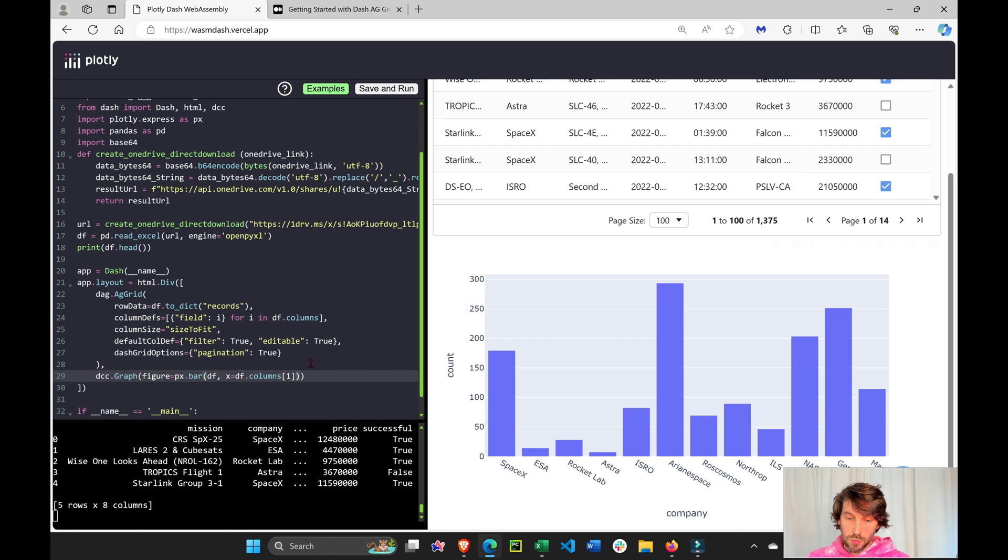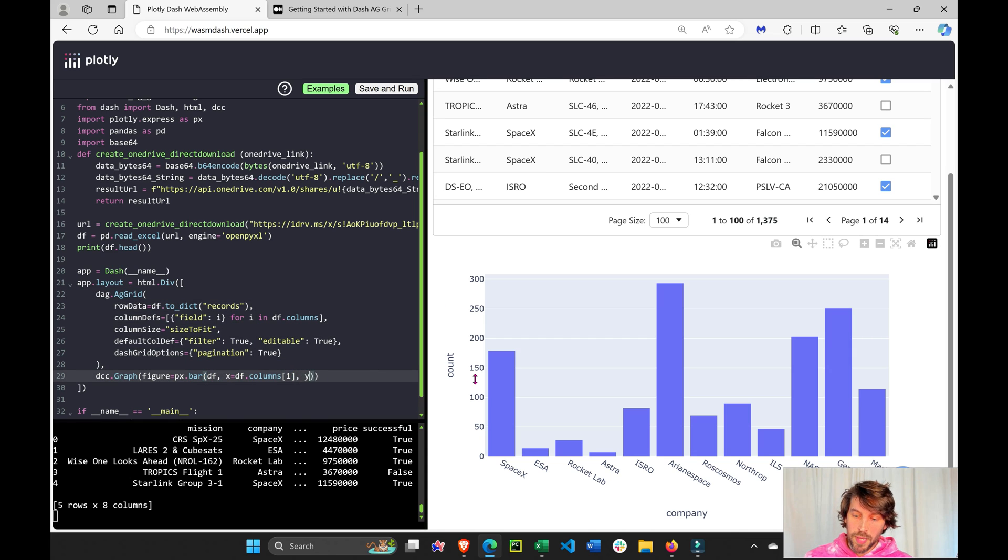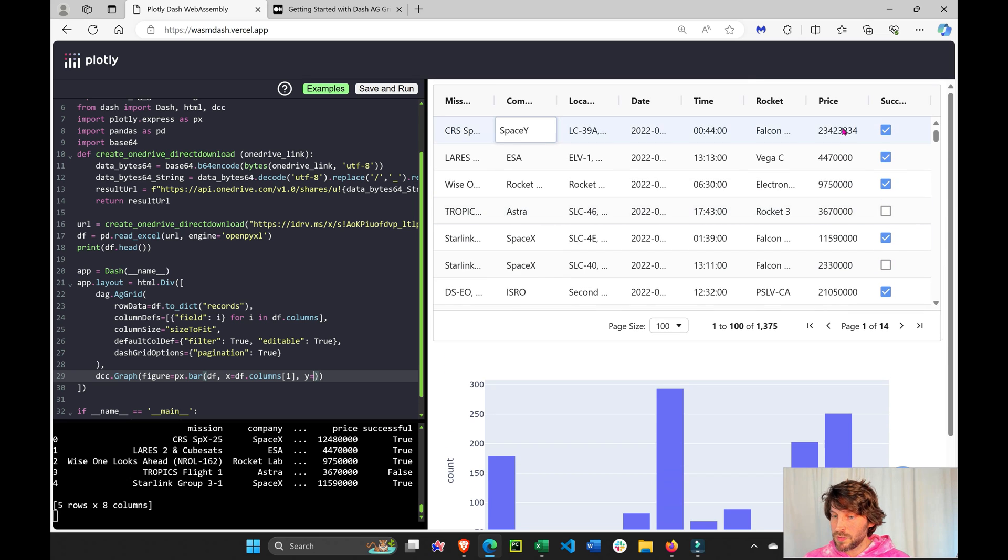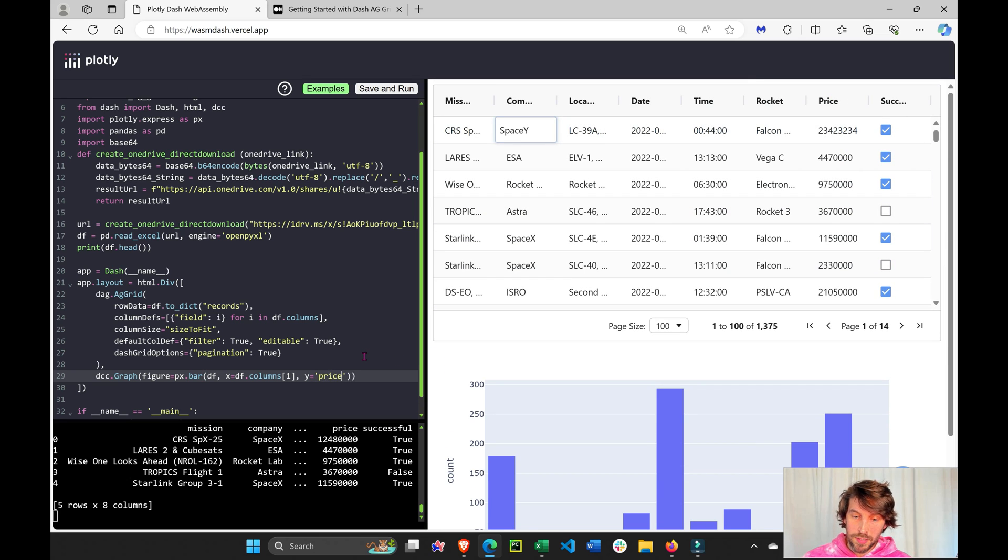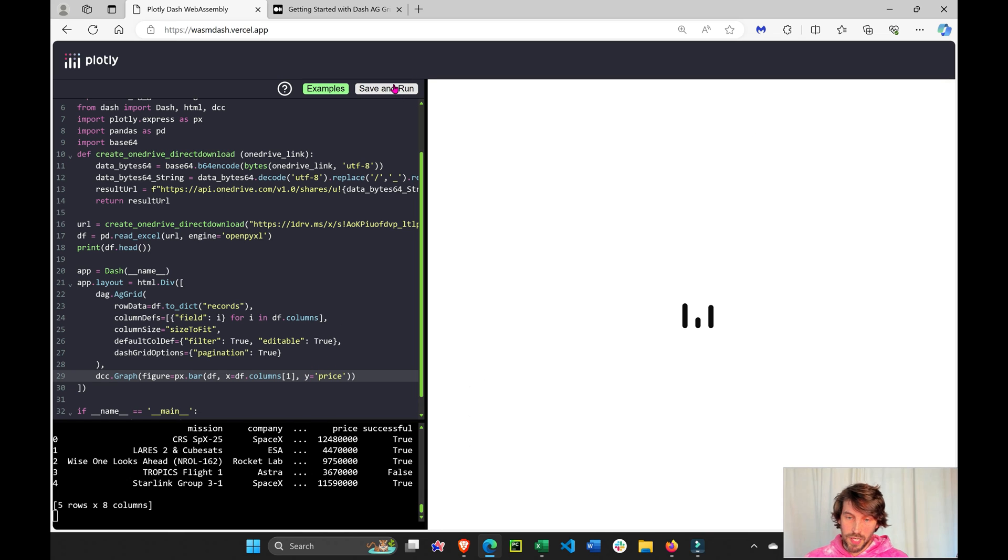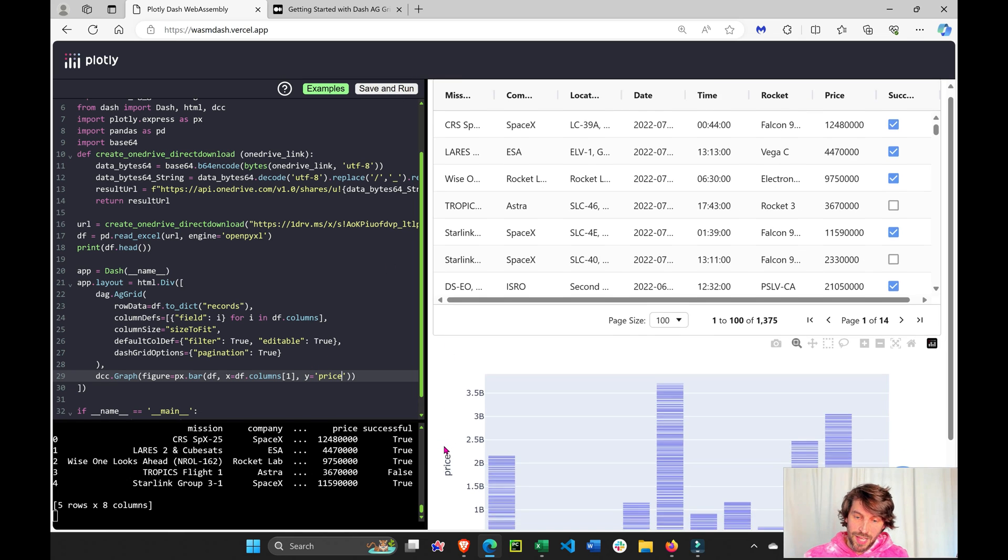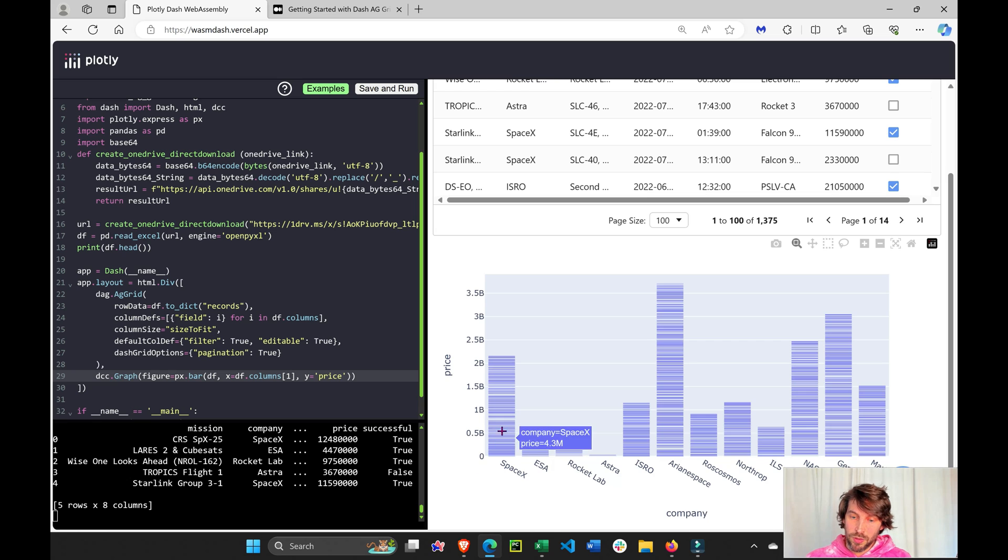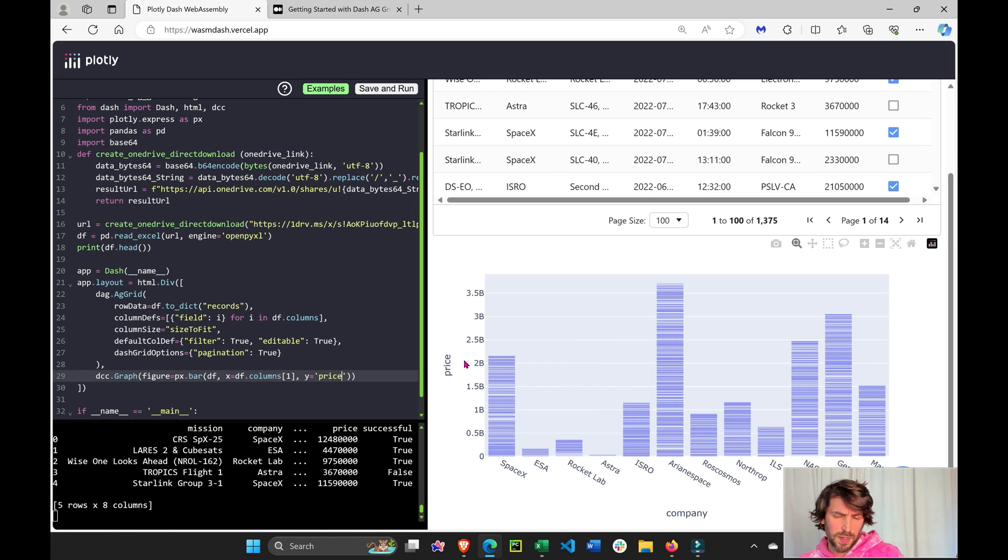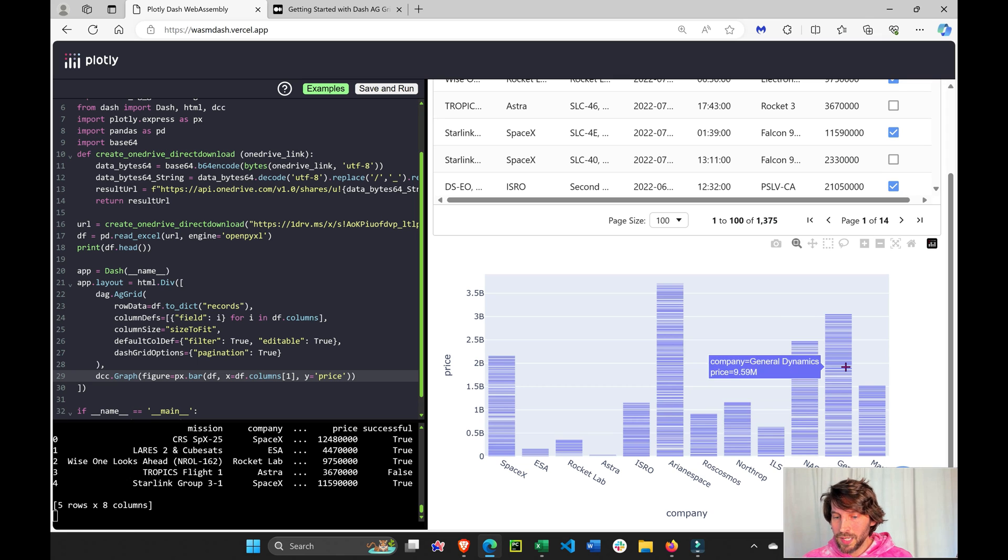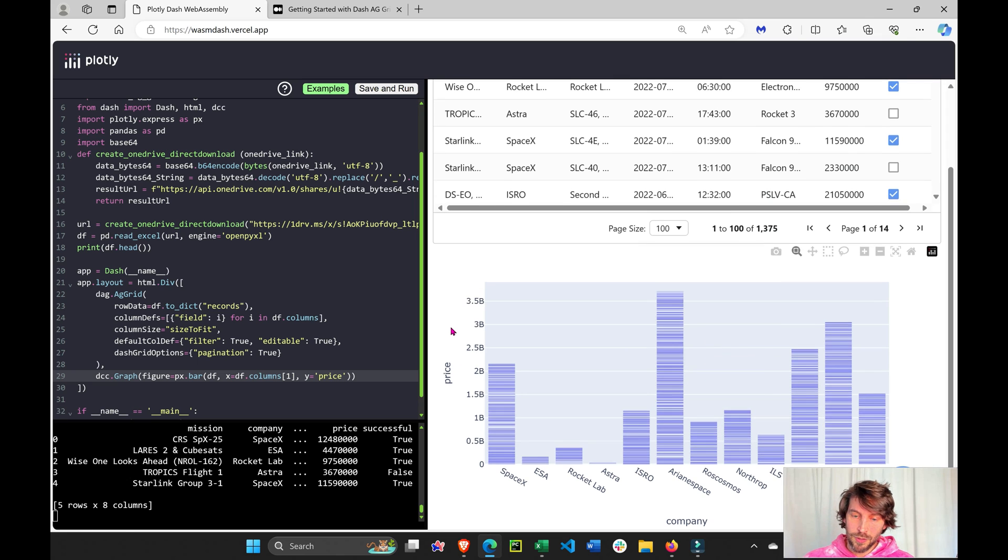The x will be the same column, but the y will be prices. I want to see the price. So y equals price. Control S to save and run. And now you'll see that instead of a histogram, we have a bar chart with the cumulative price spent, either expenses or budget, for SpaceX or Arianespace, and so on.